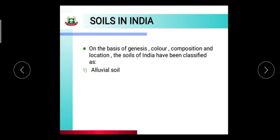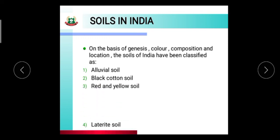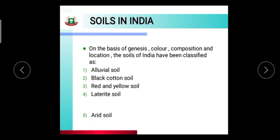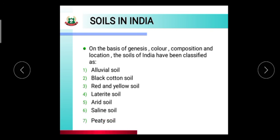Soils found in India, on the basis of genesis, color, composition, and location, have been classified as: alluvial soil, black cotton soil, red or yellow soil, laterite soil, arid soil, saline soil, and peaty soil.